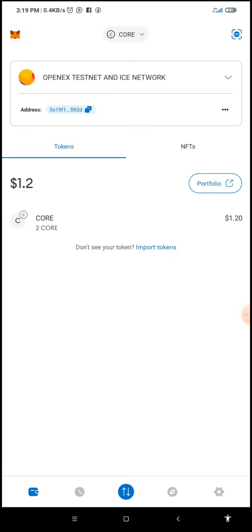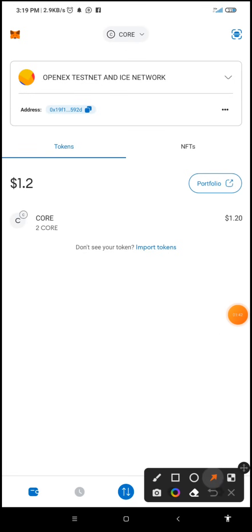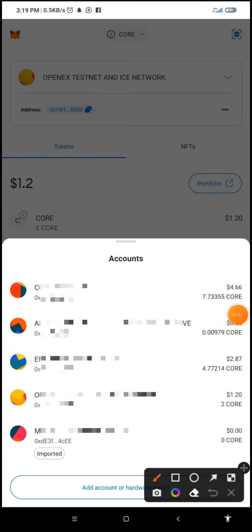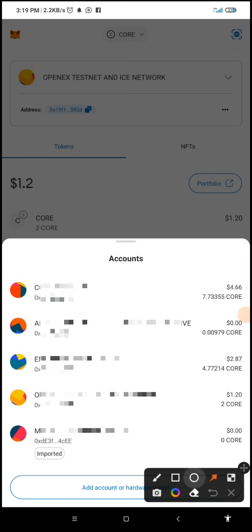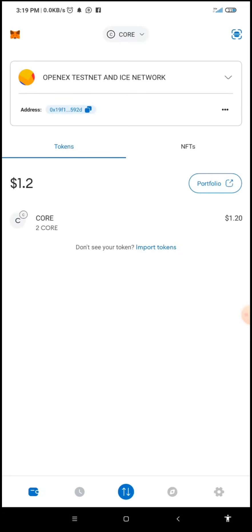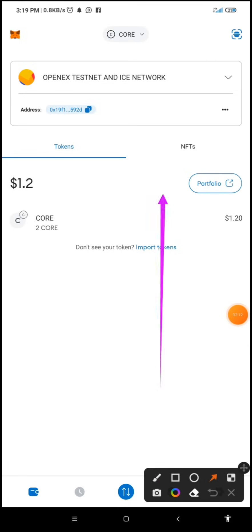If you want to create a new wallet to start this process, simply click on this button. When you click here you see I have several wallets. You are going to click on 'Add account or hardware wallet.' Once you click on it, a new wallet will be added to your MetaMask and you can now use it.